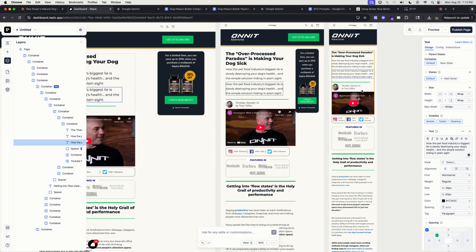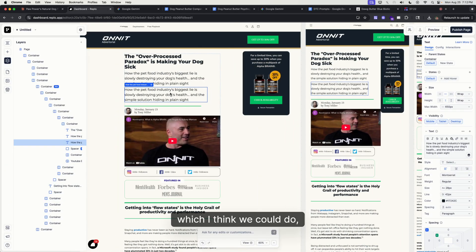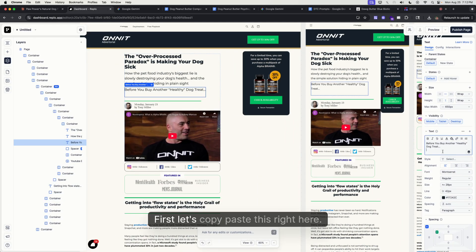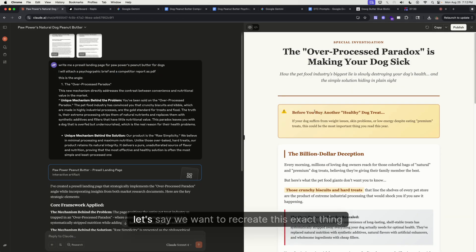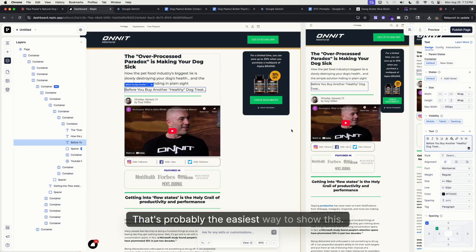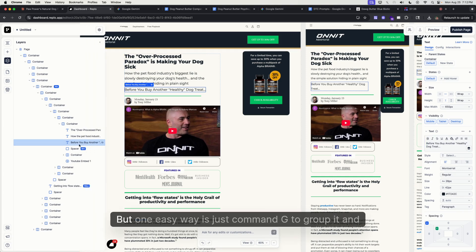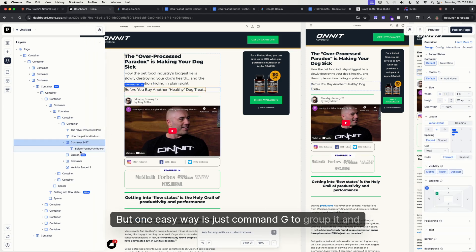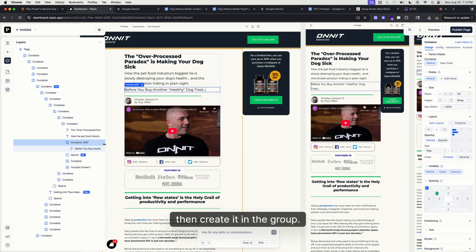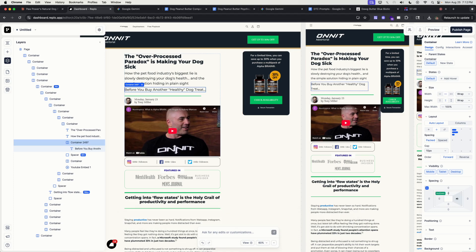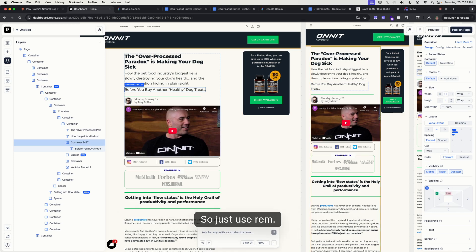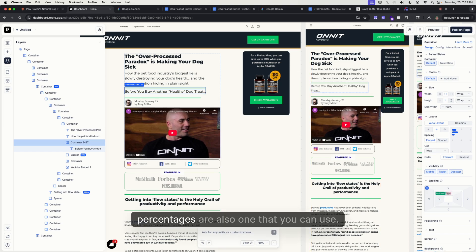Let's take this one right here, the subheadline. Just Command+D to duplicate, and what we can do is fit this type of graphic right here, like a warning sign. Depending on how you want to set this up, if we want to show this above the fold, let's copy-paste this right here. Let's say we want to recreate this exact thing right here. That's probably the easiest way to show this. Two options, but one easy way is just Command+G to group it.